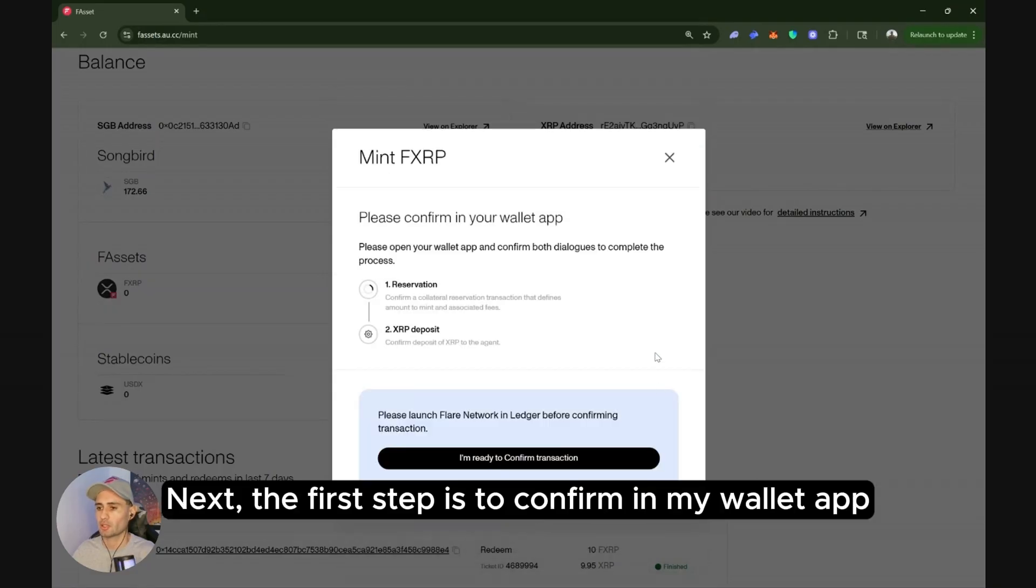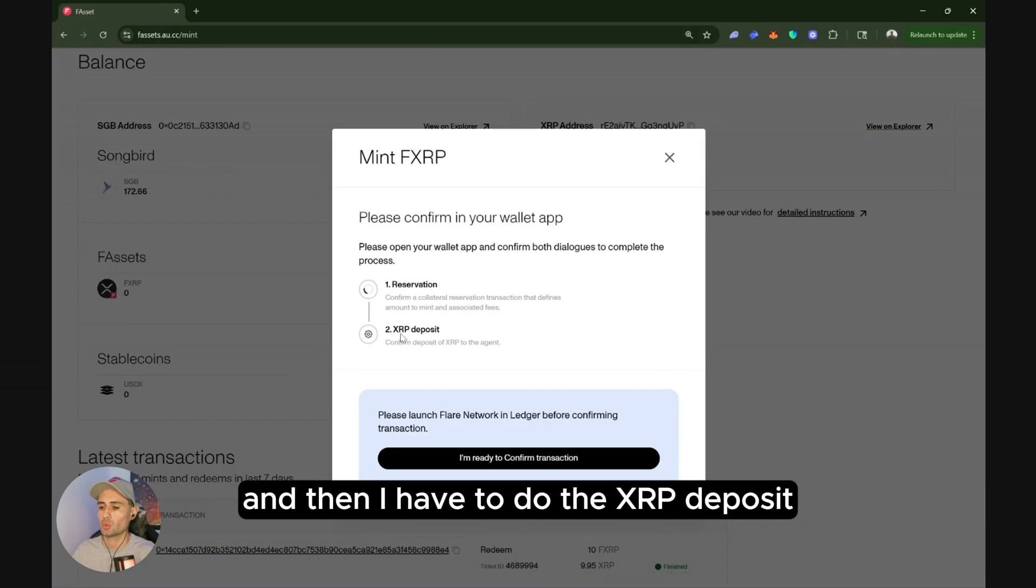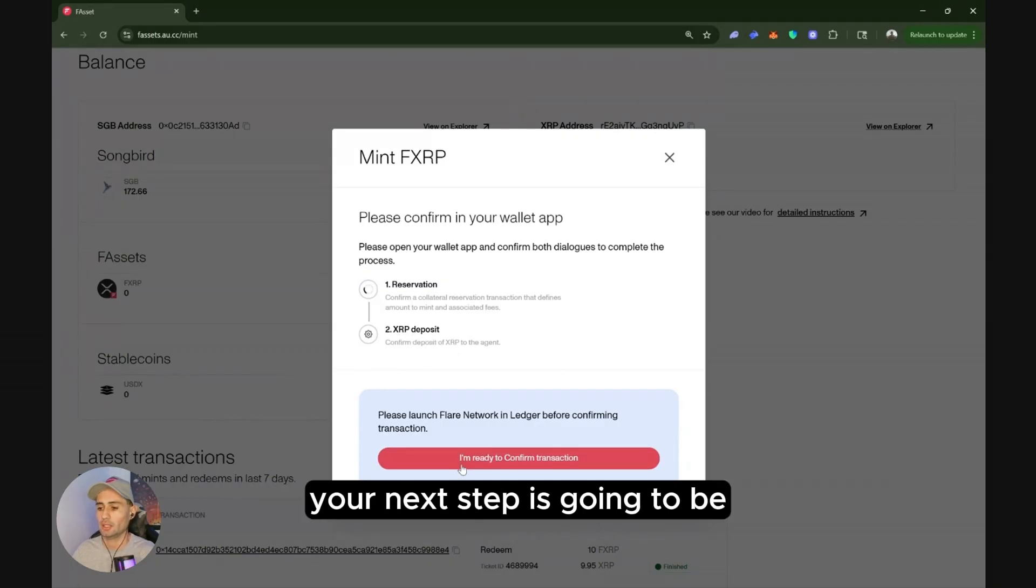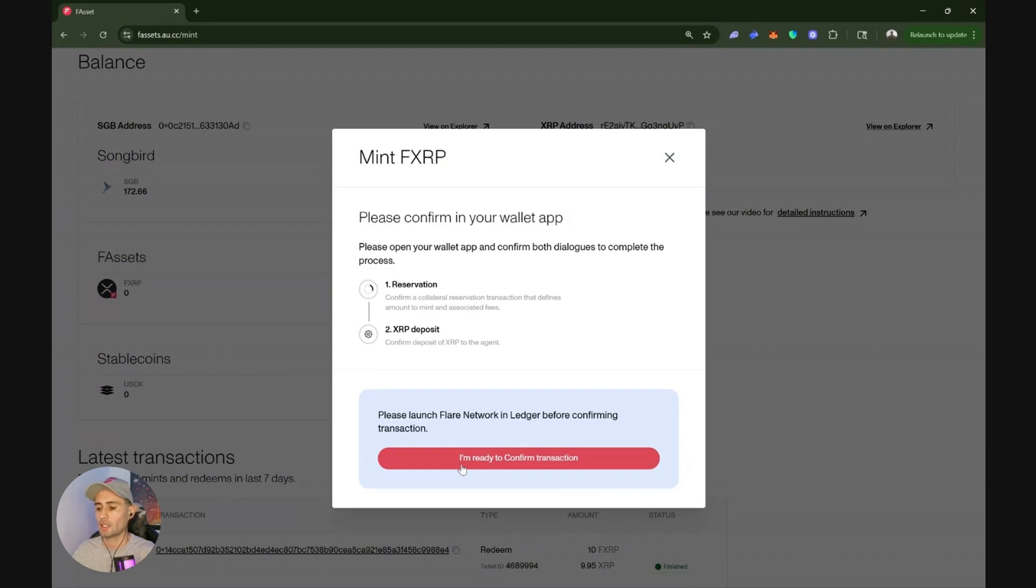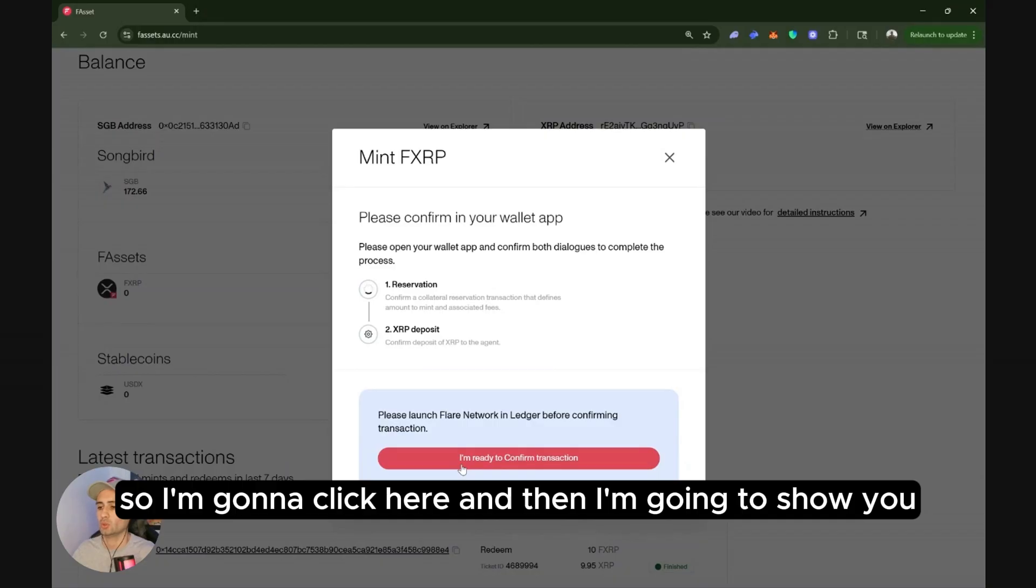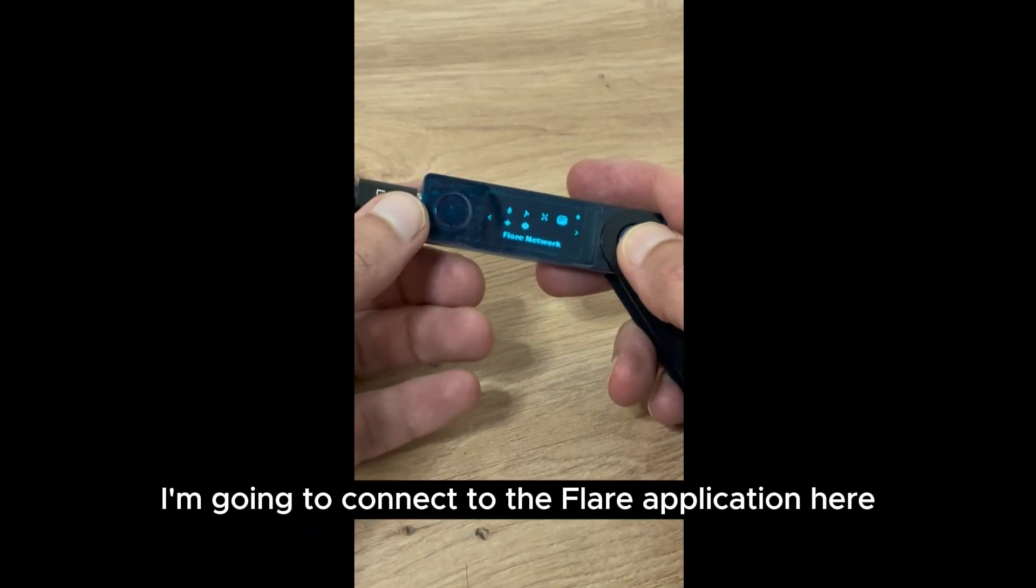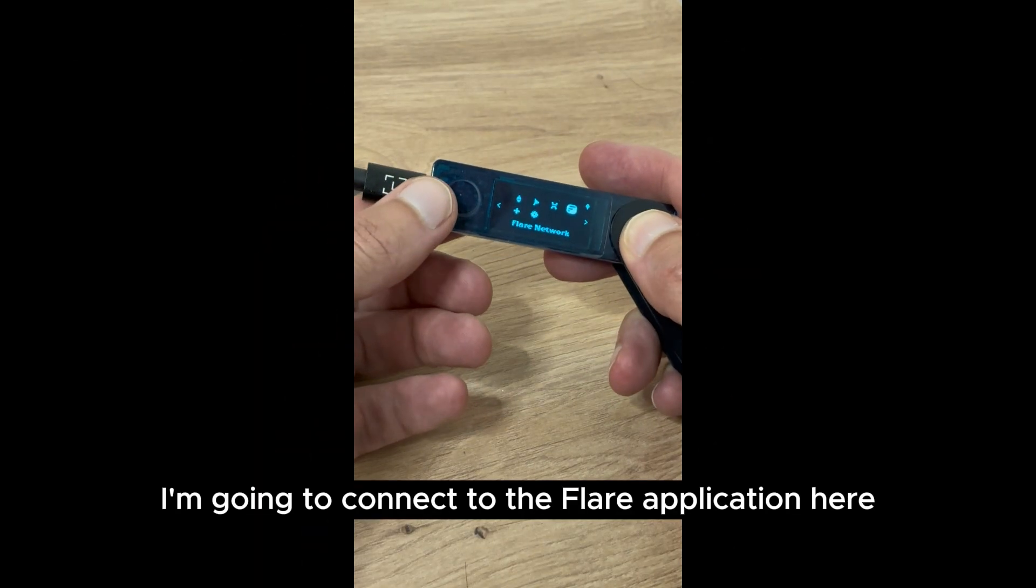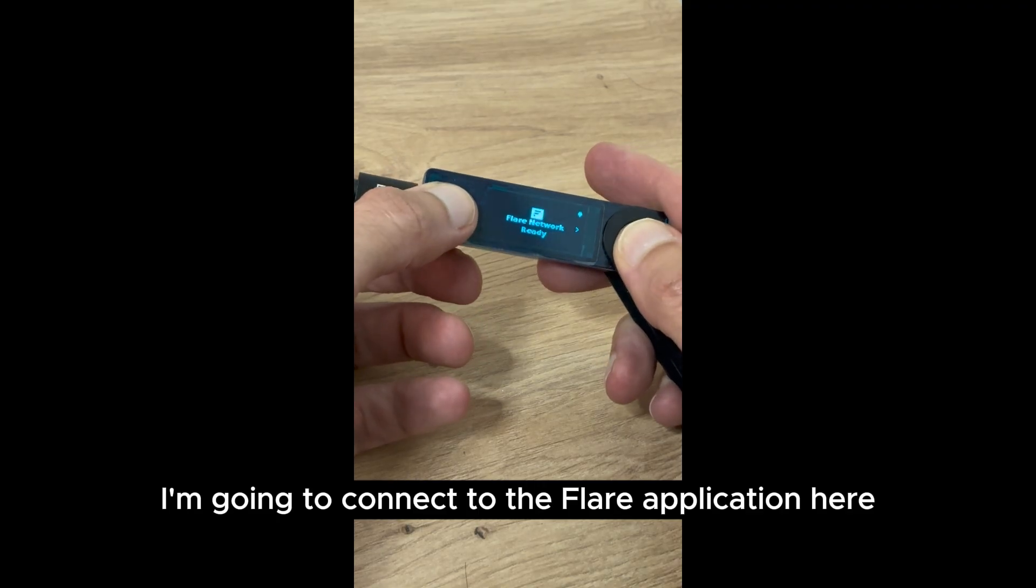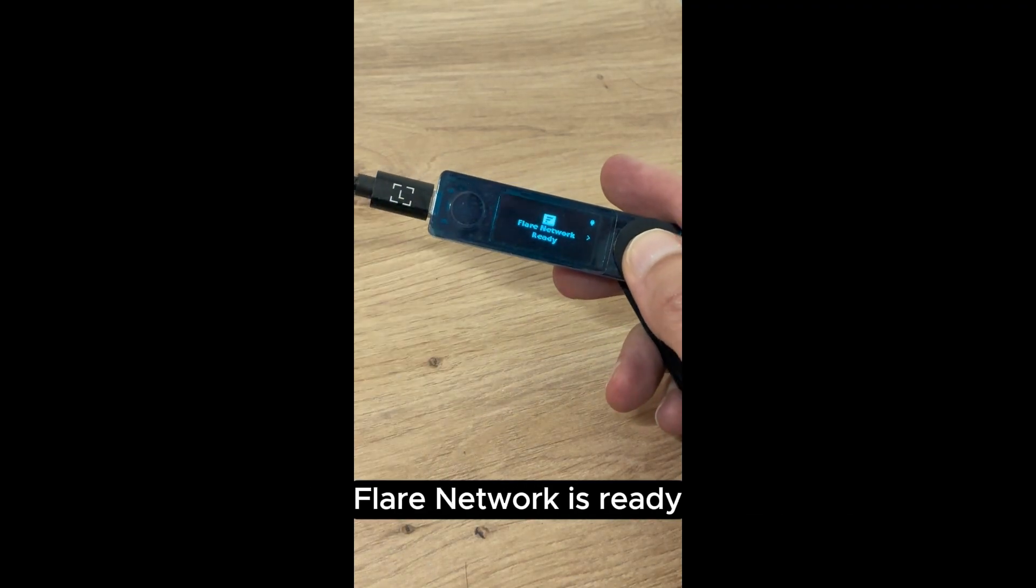Next, the first step is to confirm in my wallet app. I have to do a reservation of the collateral on Flare and then I have to do the XRP deposit. So if you click here, I'm ready to confirm transactions. Your next step is going to be utilizing your Ledger Nano device. So I'm going to click here and then I'm going to show you how you go about this process. I'm going to connect to the Flare application here. Flare network is ready.